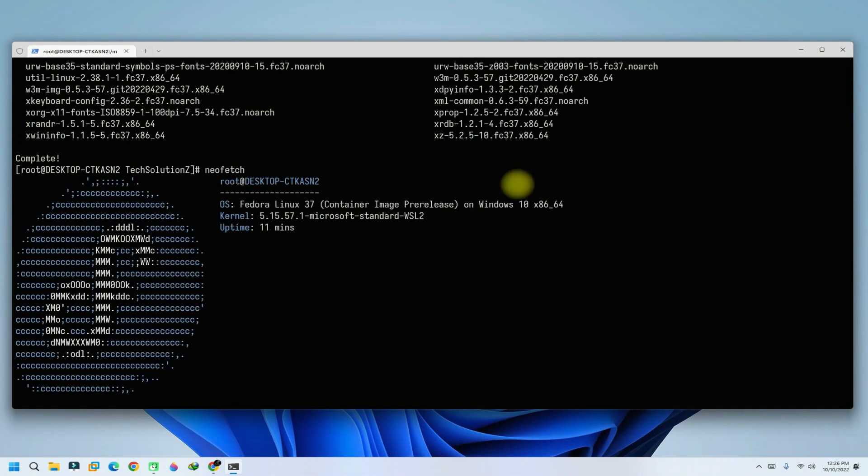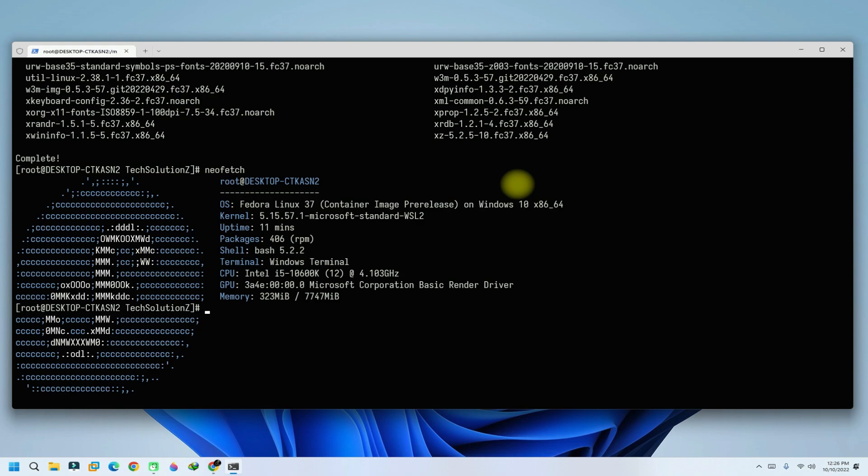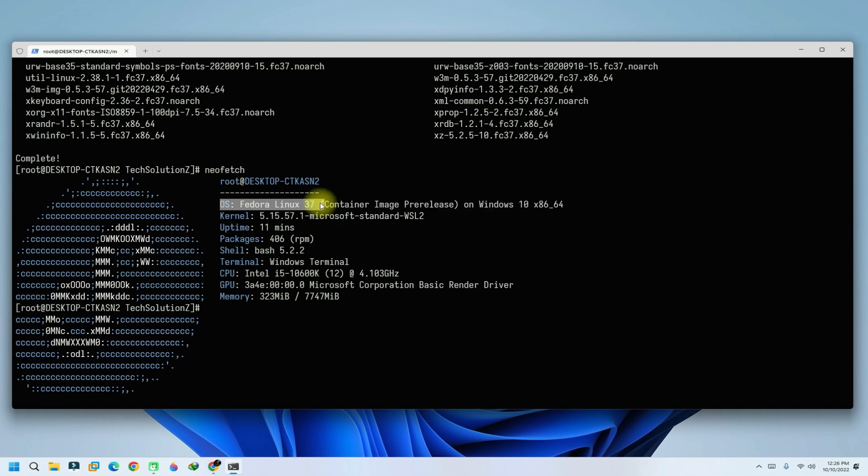You must be seeing Fedora 37 is successfully installed on WSL2 backed by Windows 11. You may start using it. Anything to ask? Comment it. Good day.